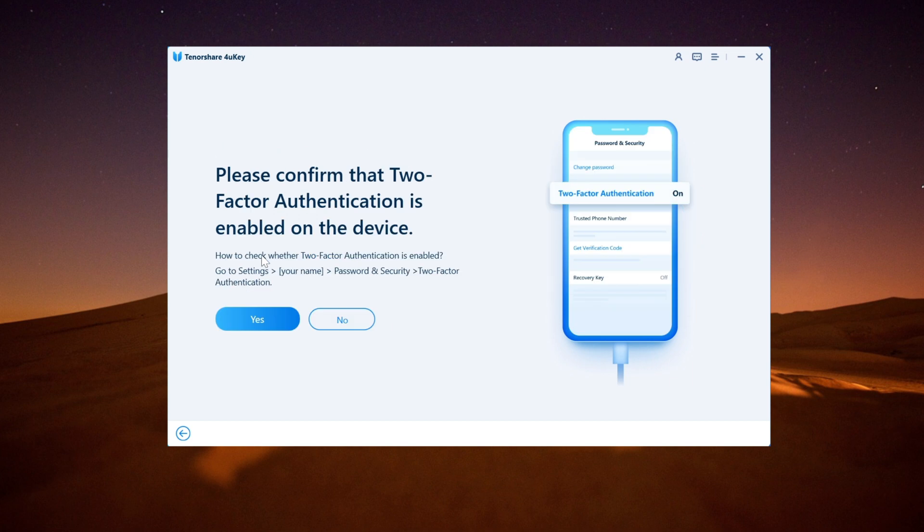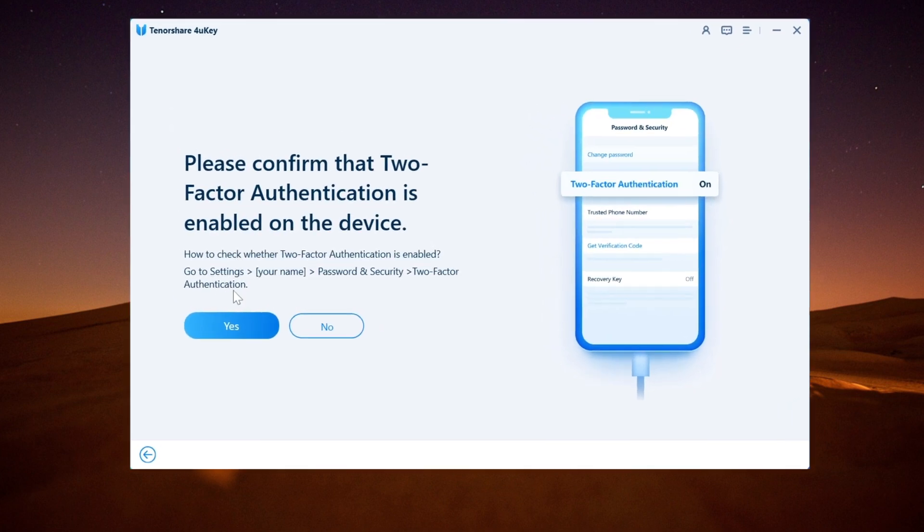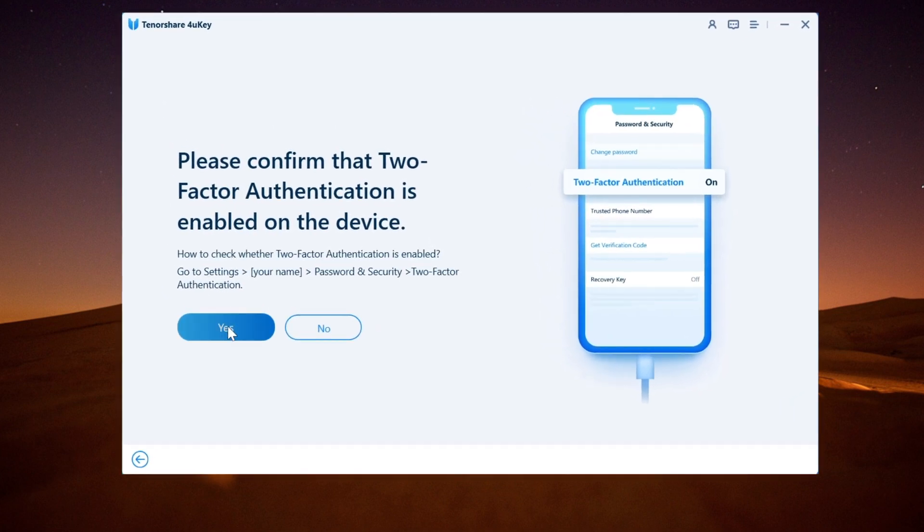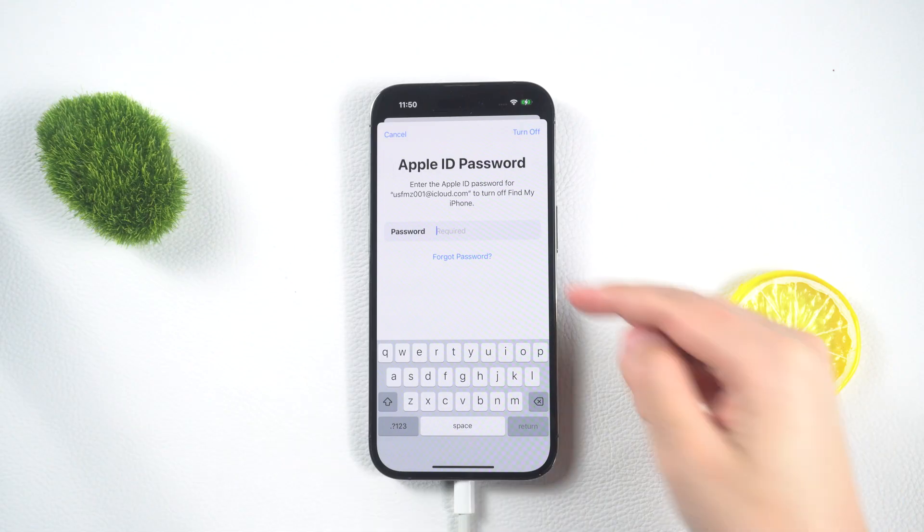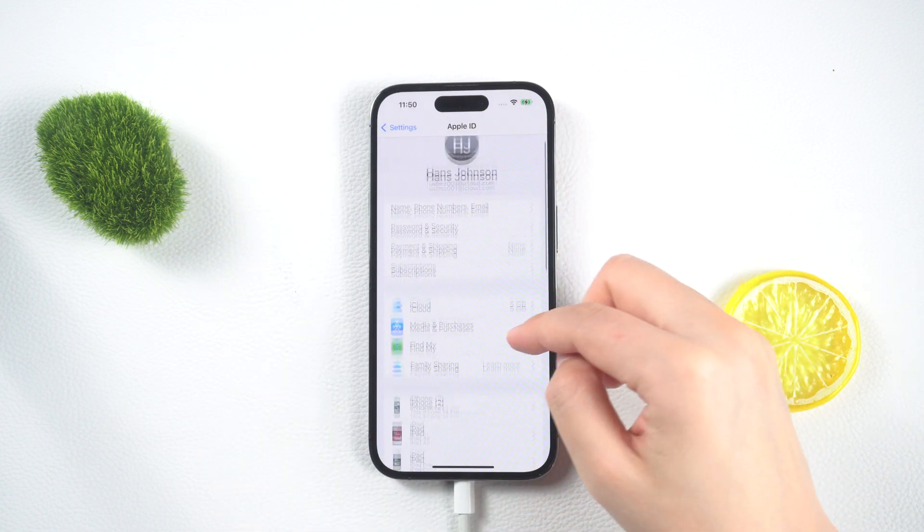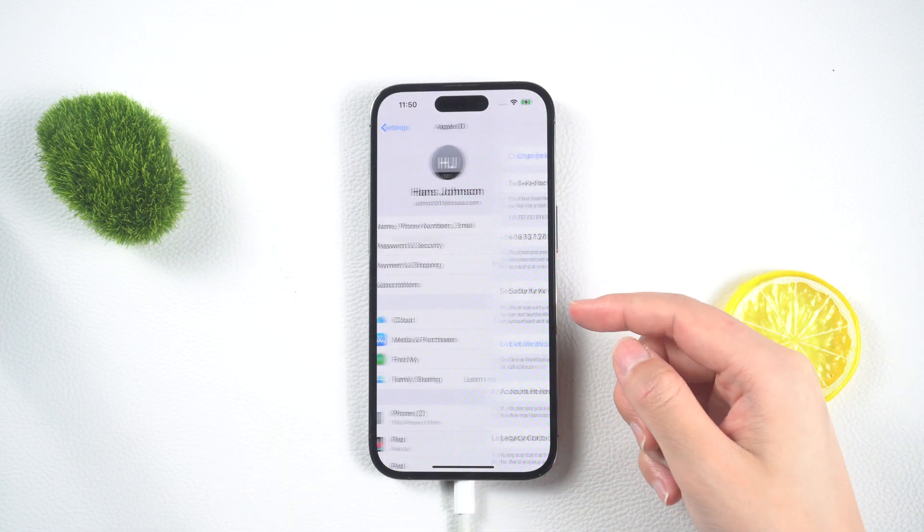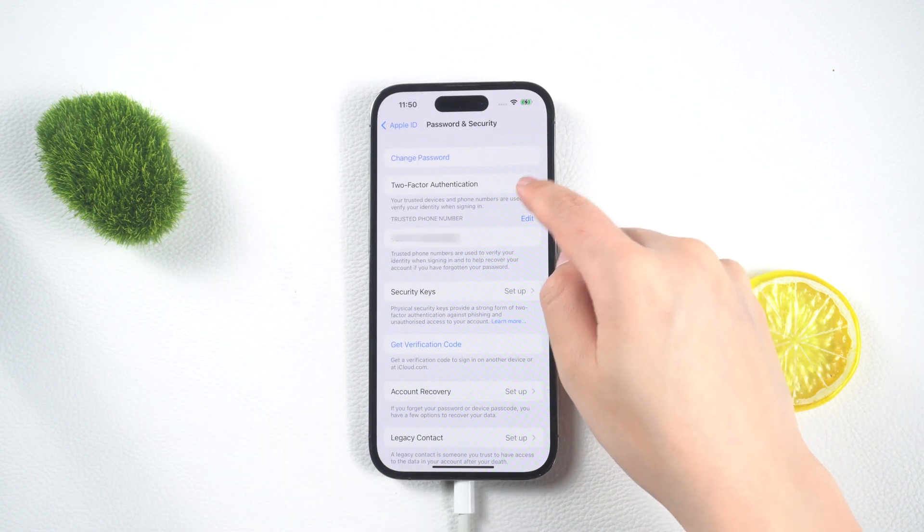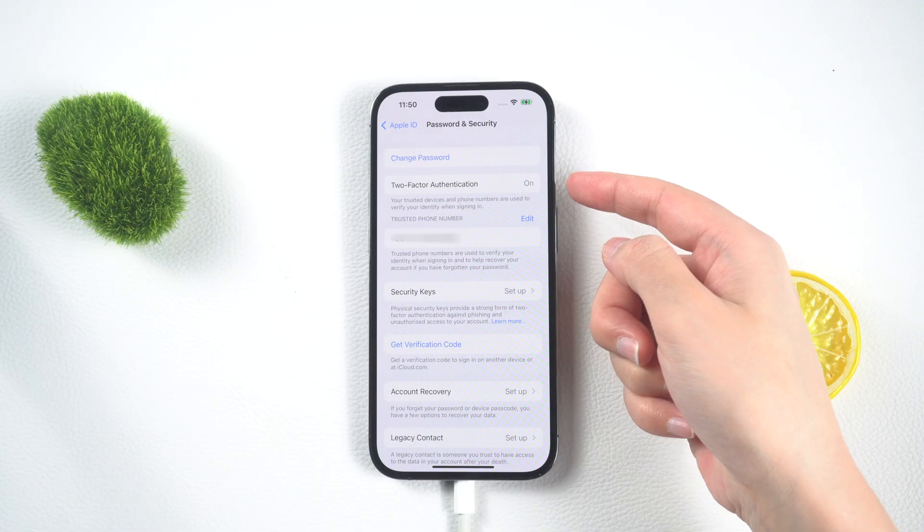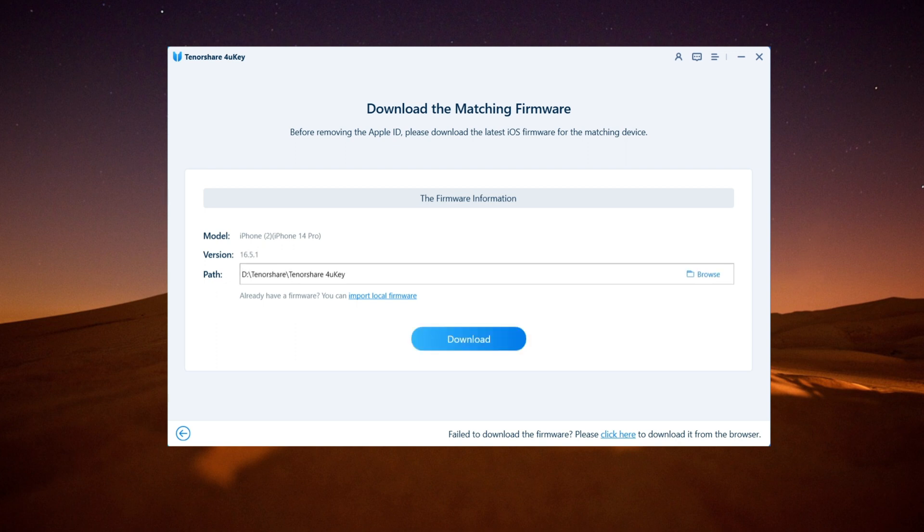Follow the provided guide to ensure that two-factor authentication is turned on your phone. Next, the software will start preparing the necessary firmware to remove your Apple ID. It will automatically download the firmware package for you.